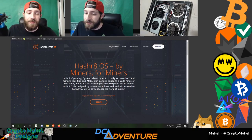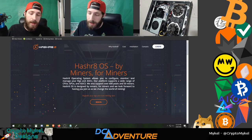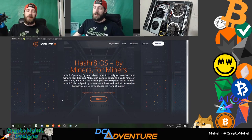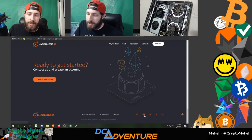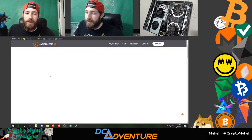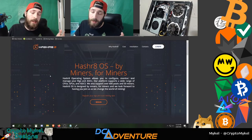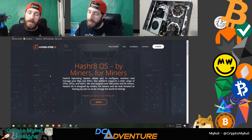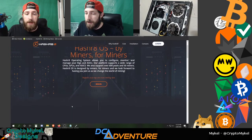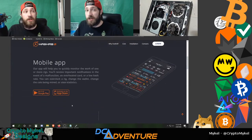Head down to the bottom of their page and you can get into their Discord. Get on in there guys — if you have any questions feel free to tag me and I can help you out. They also have a mobile application.